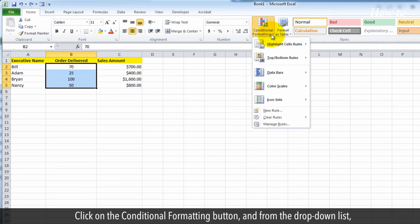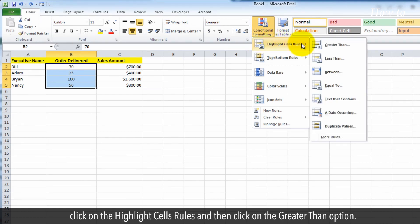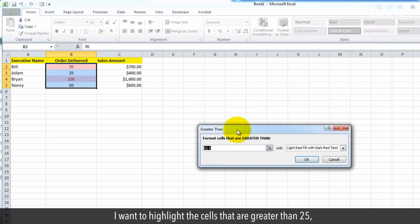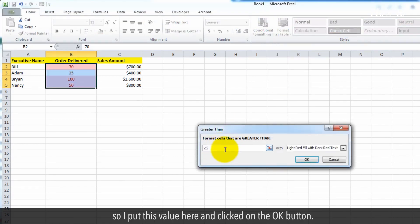Click on the conditional formatting button and from the drop-down list, click on the highlight cells rules and then click on the greater than option. I want to highlight the cells that are greater than 25. So I put this value here and clicked on the OK button.